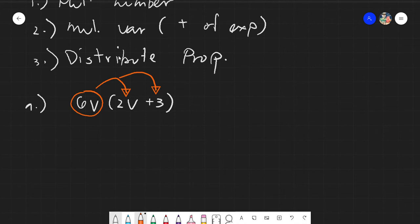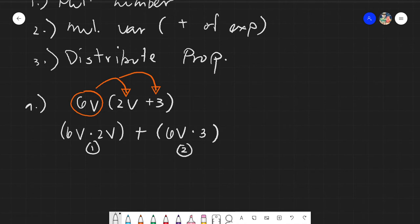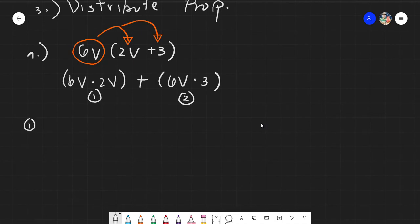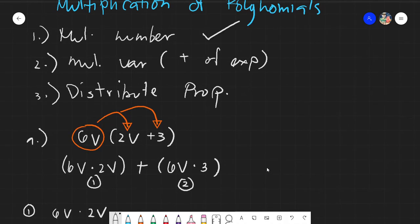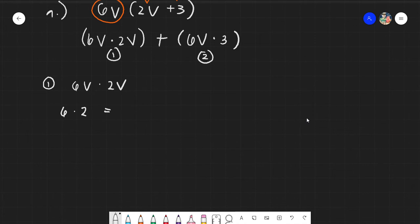Rewriting this, we have 6v times 2v, grouped, plus 6v times 3. This gives us two separate multiplication cases. For 6v times 2v, we multiply the numbers separately — that is 6 times 2 — and multiply the variables separately — v times v. 6 times 2 is 12.